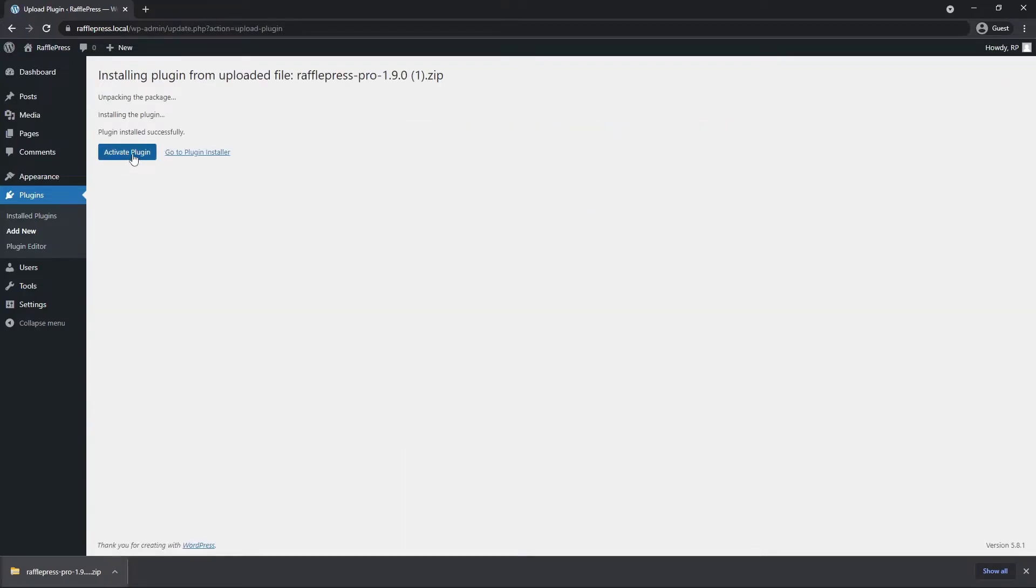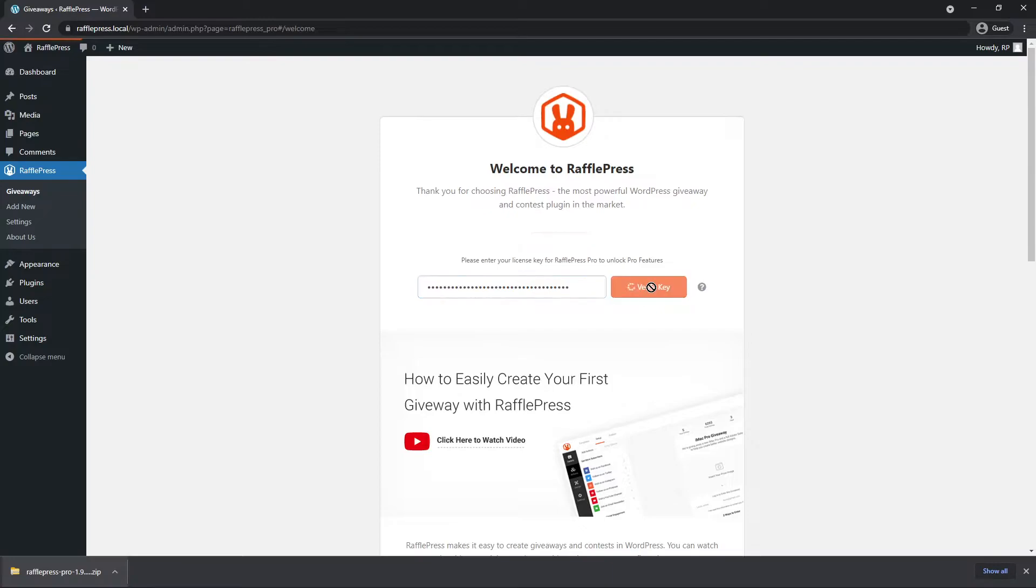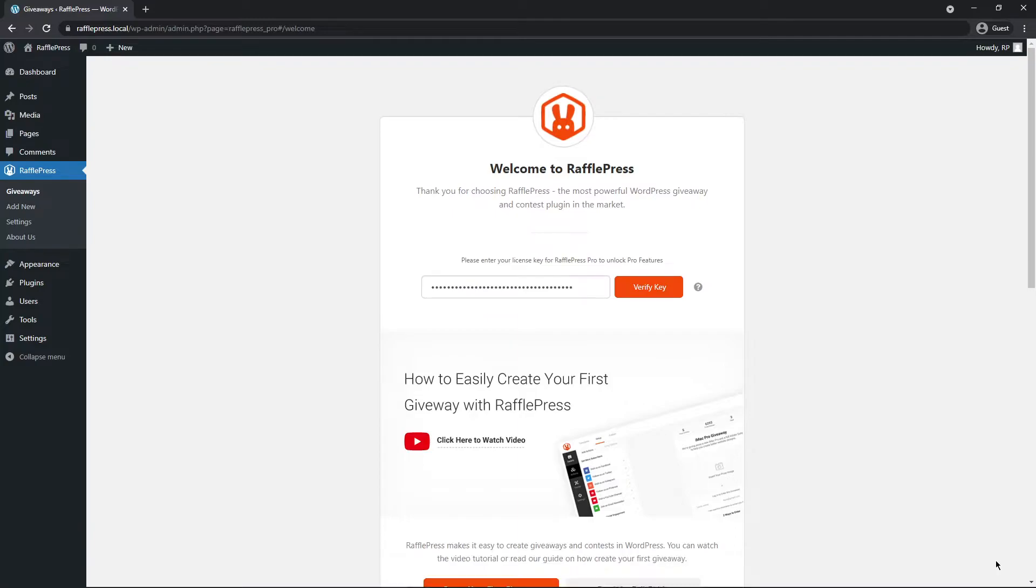Next, let's go ahead and activate the plugin. Now let's paste that license key right here. Go ahead and verify the key. And if everything was successful, you should see a green success message. We can go ahead and close this tab at the bottom. And there you go. RafflePress is installed.